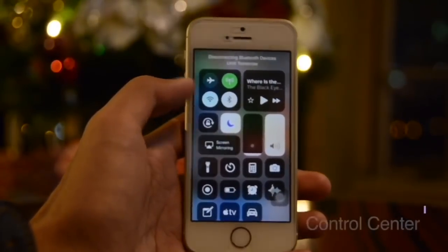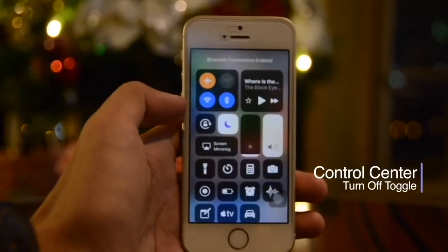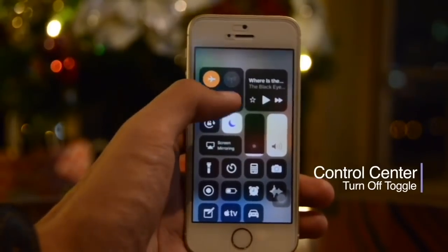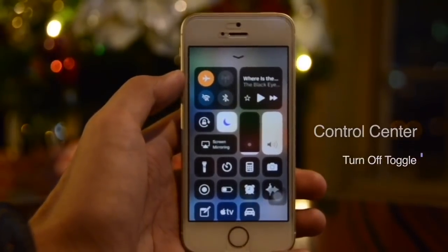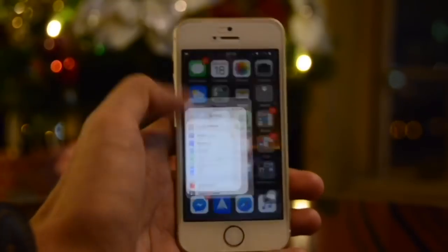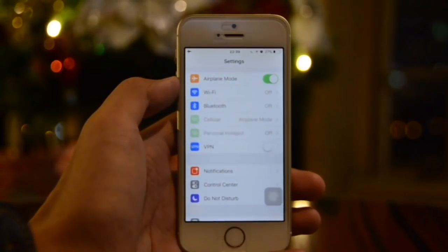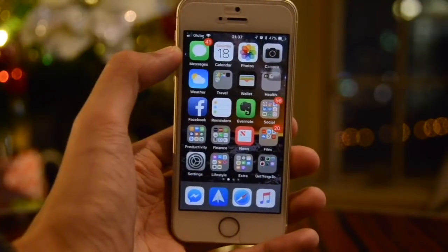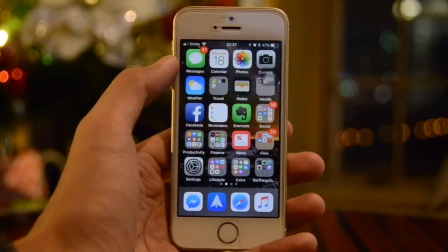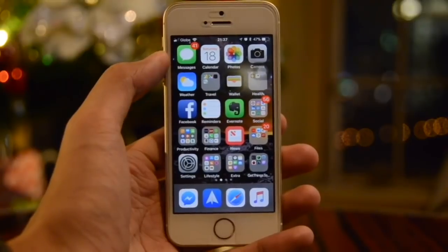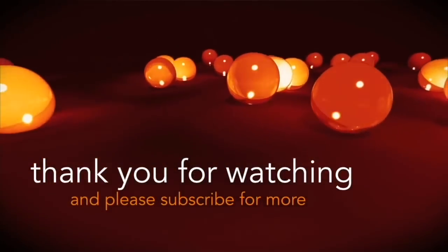If you disable those settings that's the only time it would turn white. Also if you have Airplane Mode on and turn off a setting in Control Center, that would be automatically reflected inside the Settings application. That is it for iOS 11.2 on the iPhone SE — as always, thank you for watching and please subscribe for more.